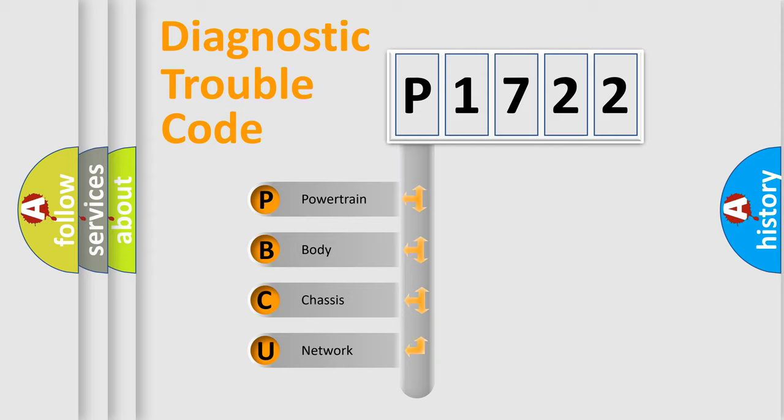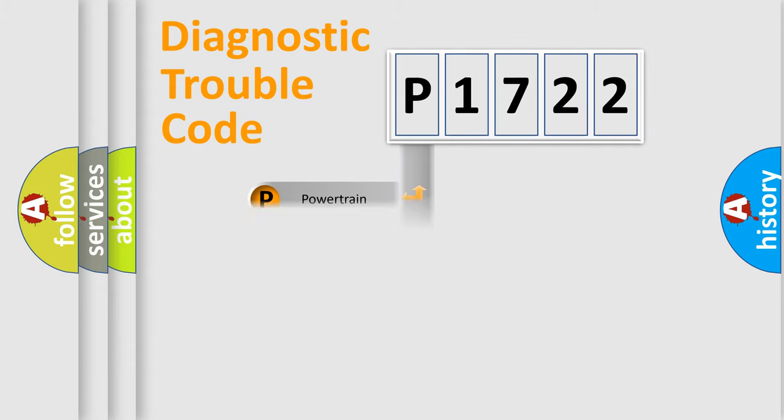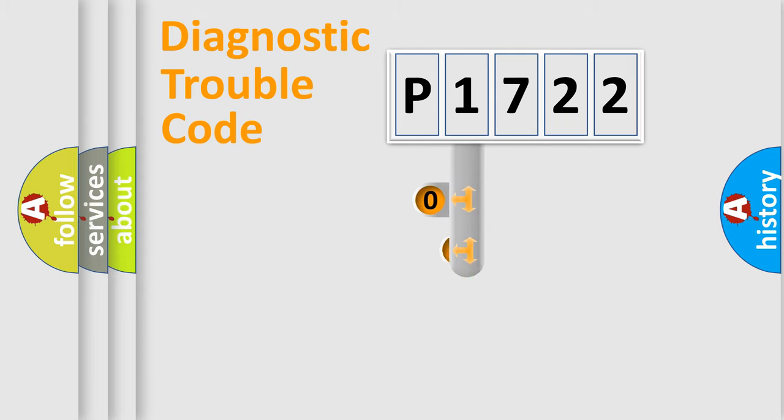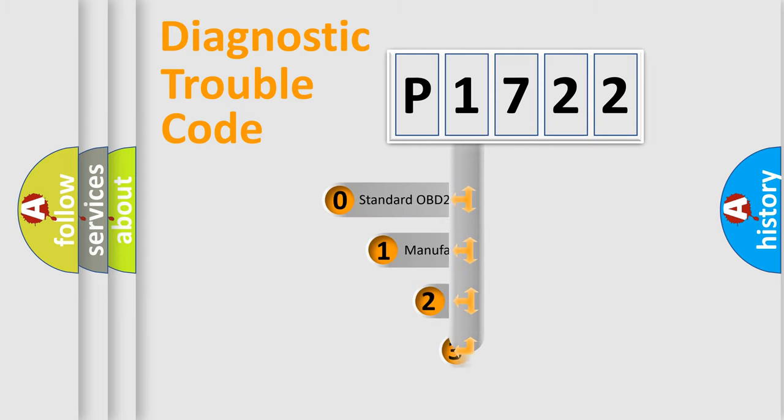We divide the electric system of automobile into four basic units: powertrain, body, chassis, and network. This distribution is defined in the first character code.